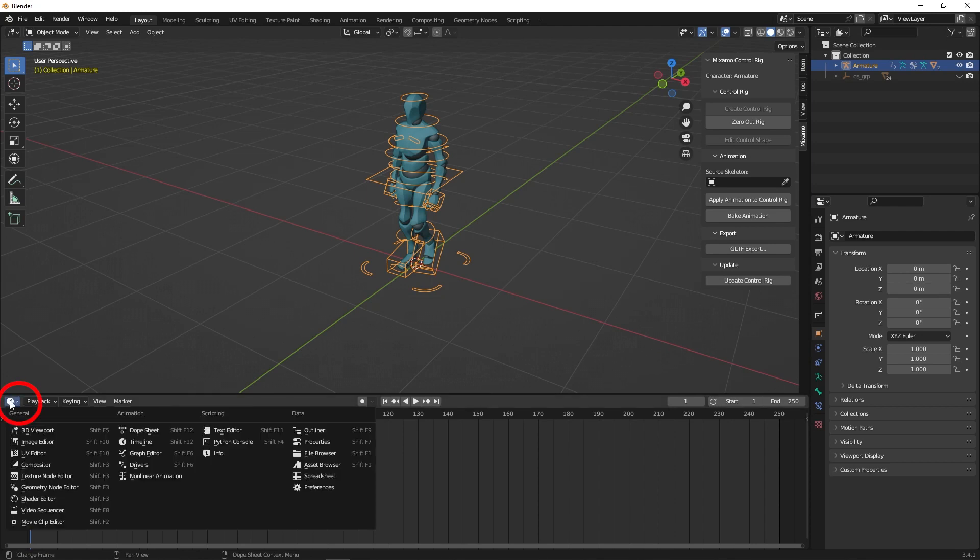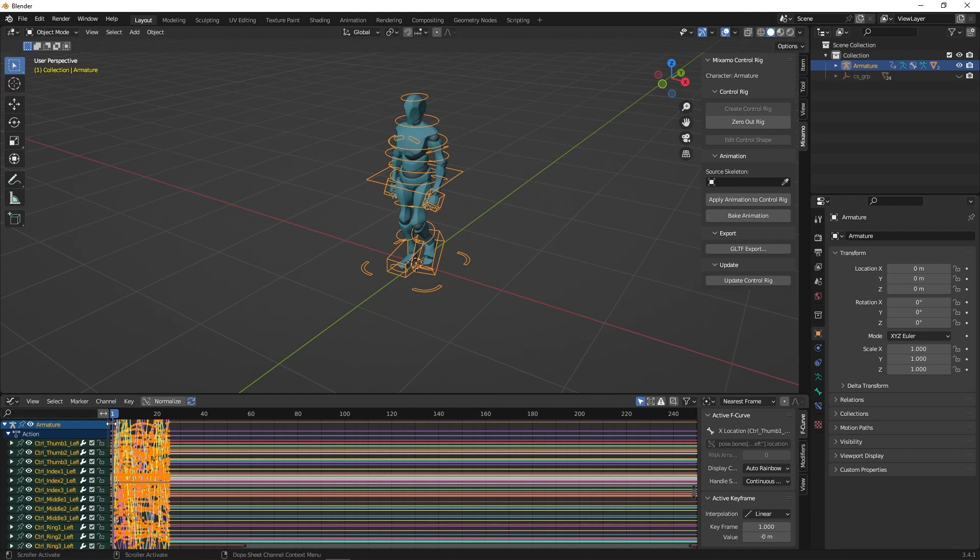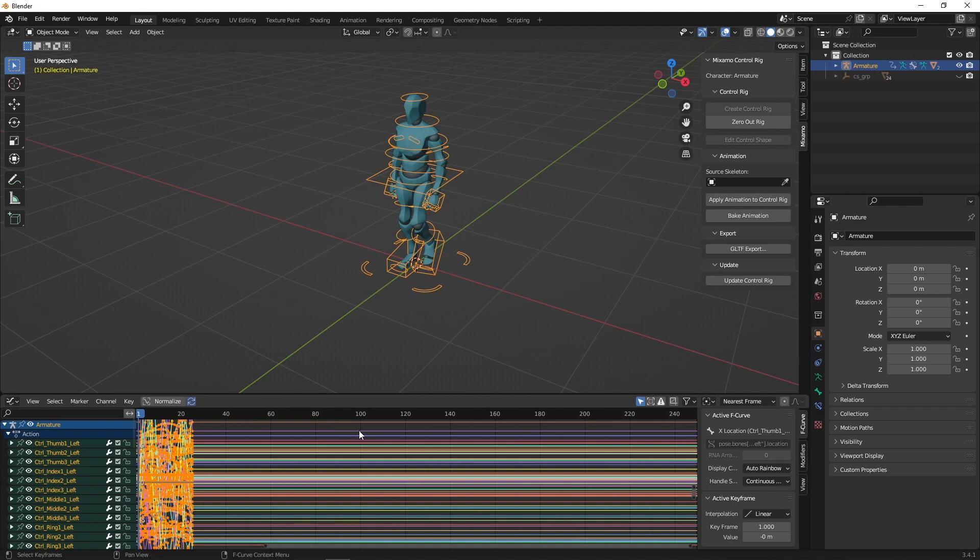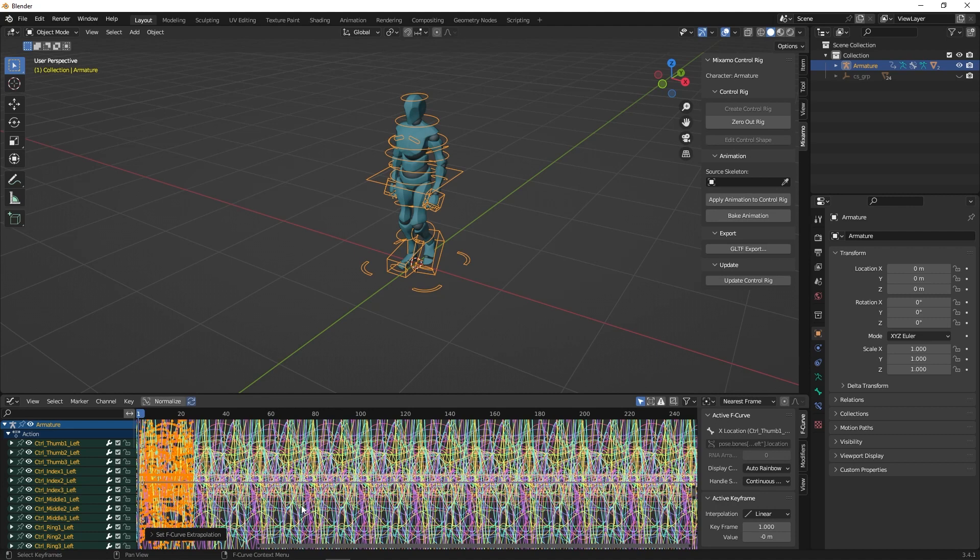Go to the far left and click on the button. Then go to the Graph Editor. Click Shift-E and set it to Make Cyclic. You will see the animation repeats itself.